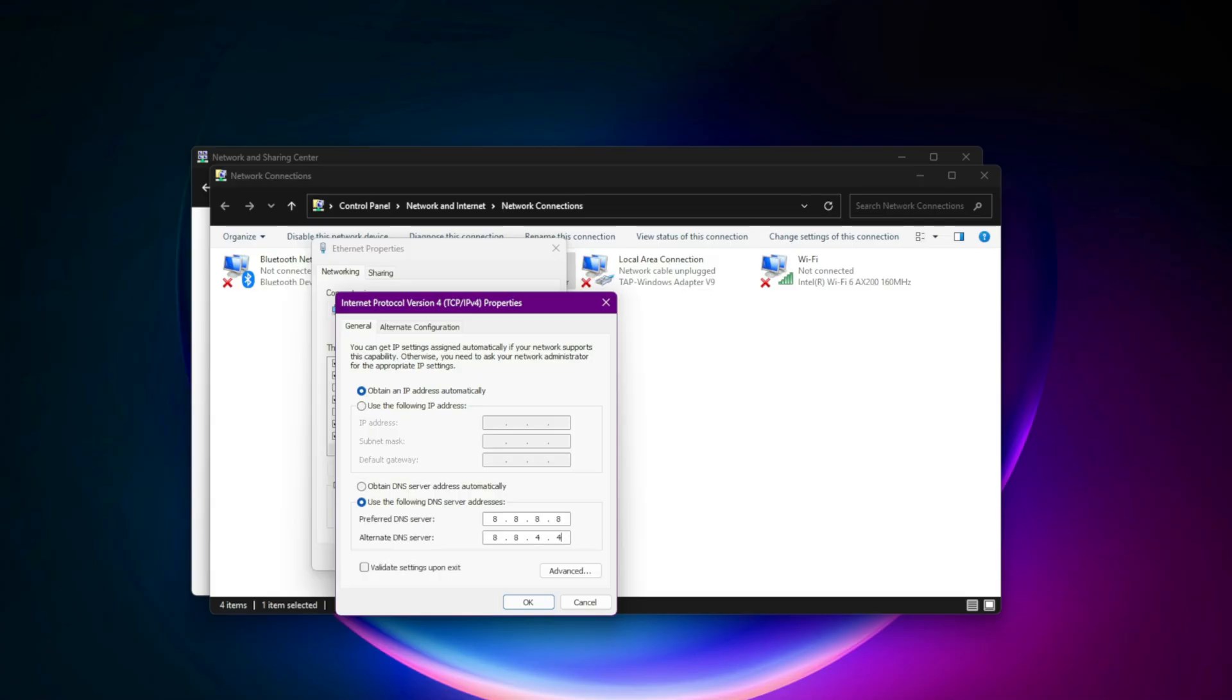Preferred: 8.8.8.8. Alternate: 8.8.4.4. Restart your PC after saving.